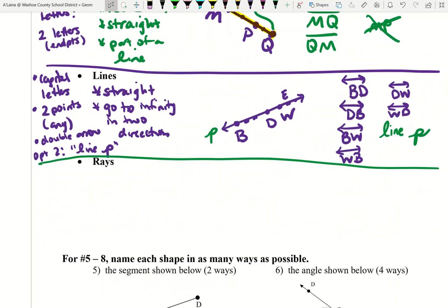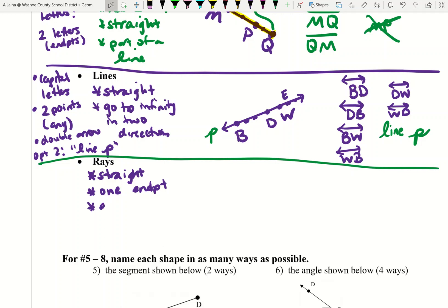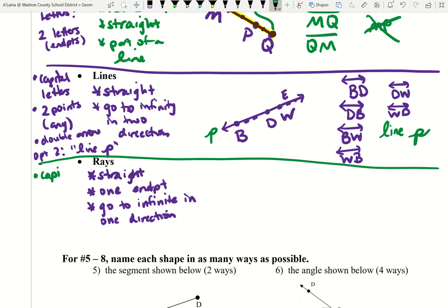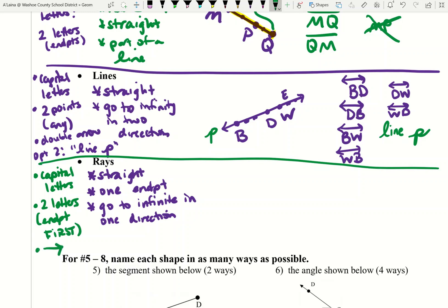The last type of shape we're going to look at right now are rays. Rays are straight because they are portions of lines. They will have one endpoint, unlike a segment which has two. Rays will go to infinity in one direction, while lines go to infinity in two different directions. When we name a ray, we will use capital letters. We will use two letters, but the endpoint must come first. We will draw an arrow to the right above the letters — even if the ray is not going to the right, we will draw the arrow to the right.